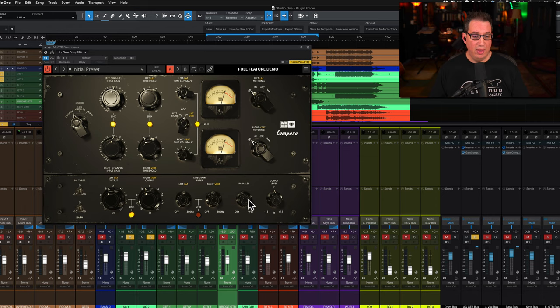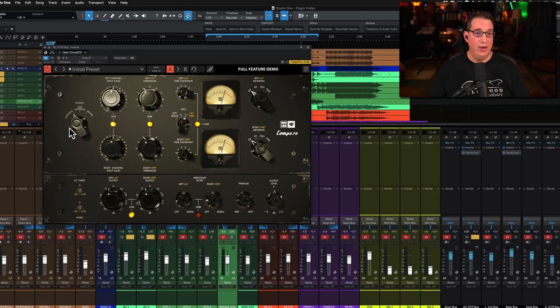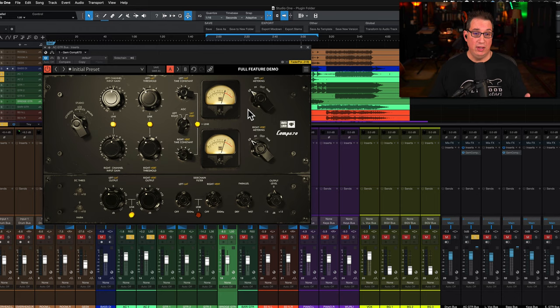We have our parallel wet and dry which is another unique feature to Overloud, and we have our output level. So there's three unique features: the parallel wet and dry, the harmonic distortion, and the three different models.